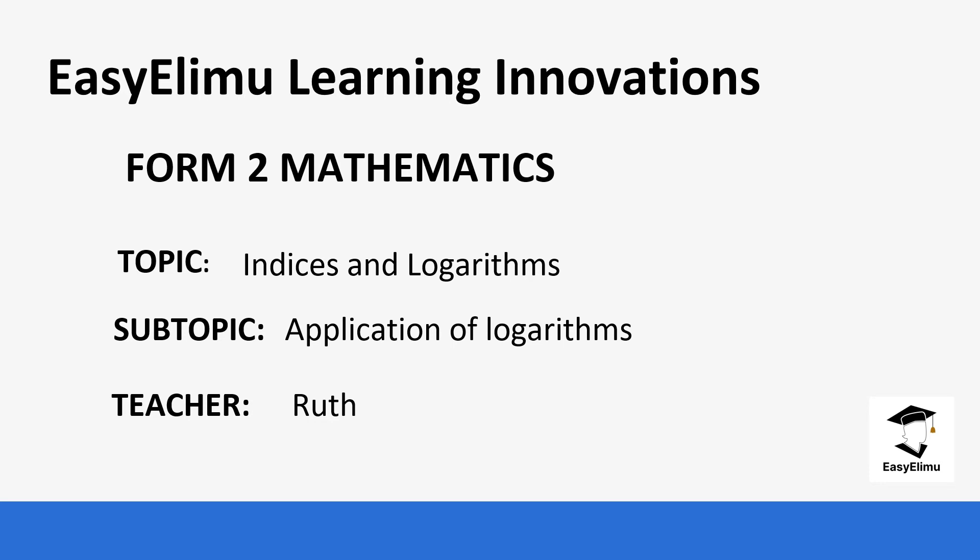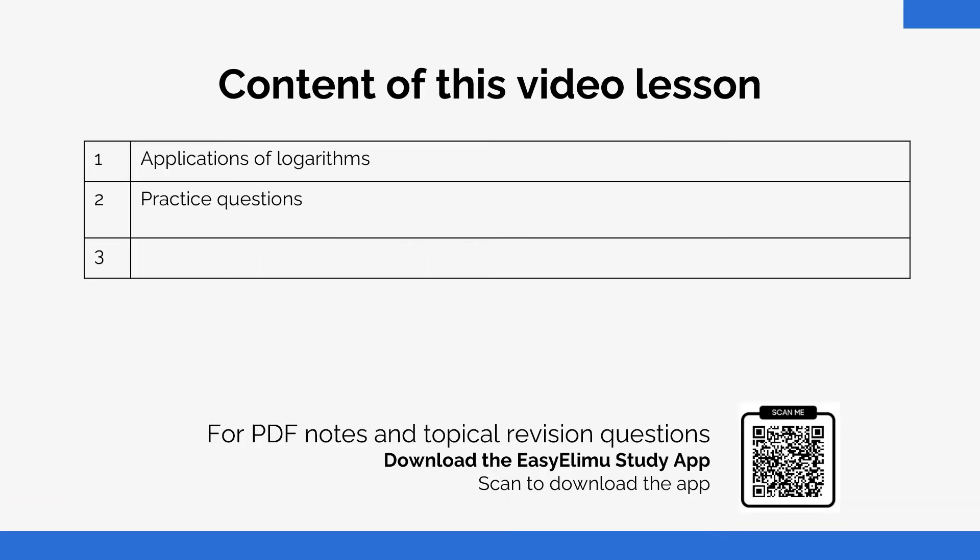So our subtopic is on the applications of logarithms. We have been looking at different ways of calculating logarithms from the table and also getting the anti-logarithms. Today we are going to do some of the questions that integrate what we have been learning.